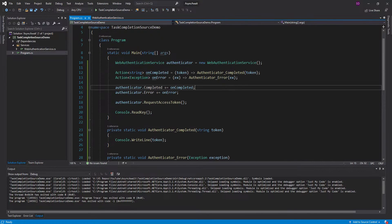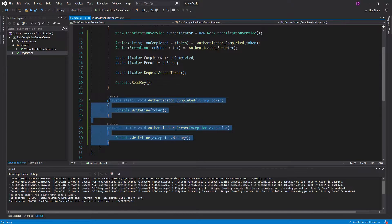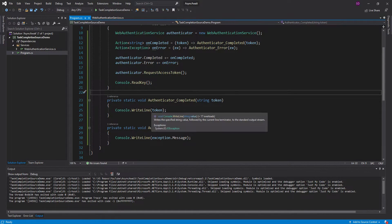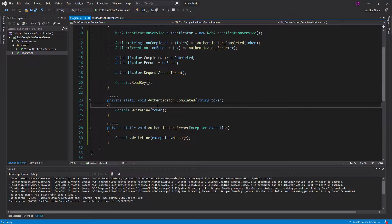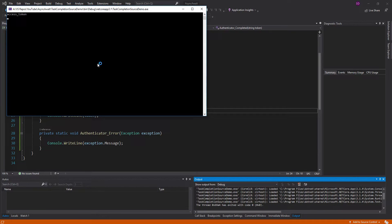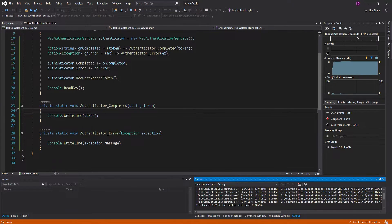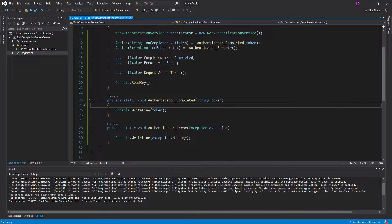So I use this interface the same way I did in the Xamarin app — I subscribe to these events, then request the access token and handle all those events down here by just writing out information to the console. So let's see this in action real quick. We get access token written to the console after waiting a little bit.